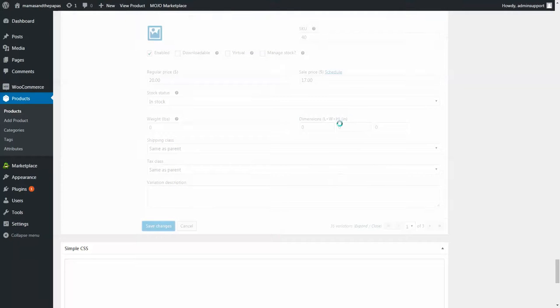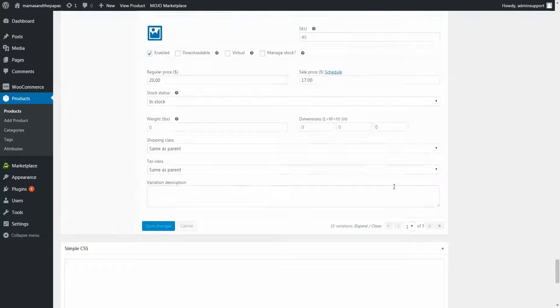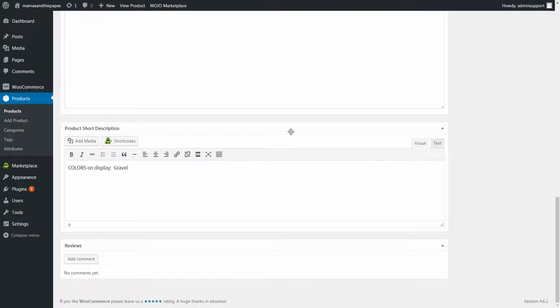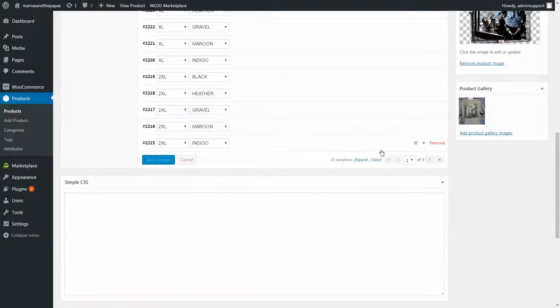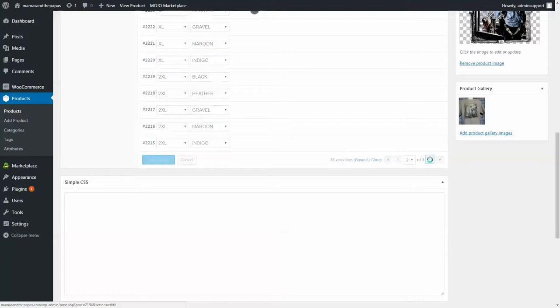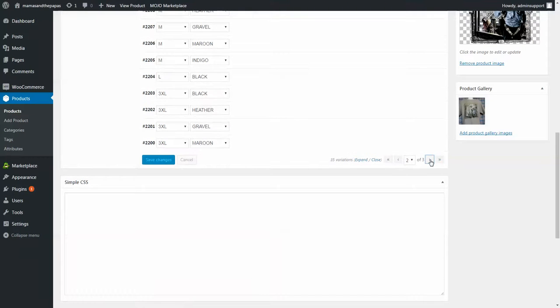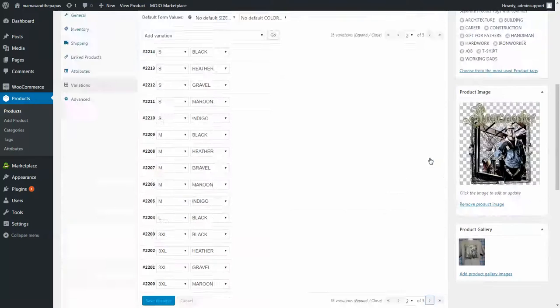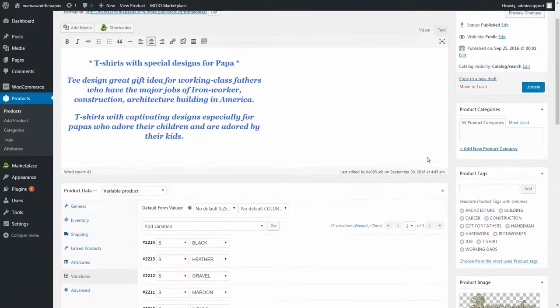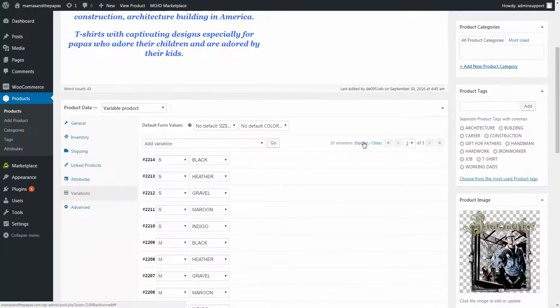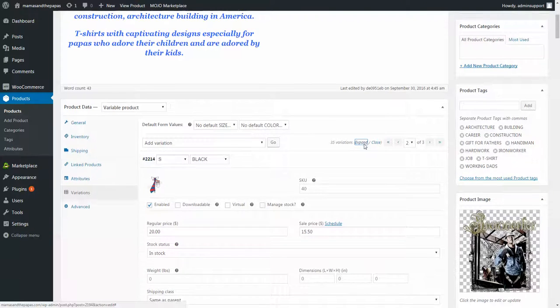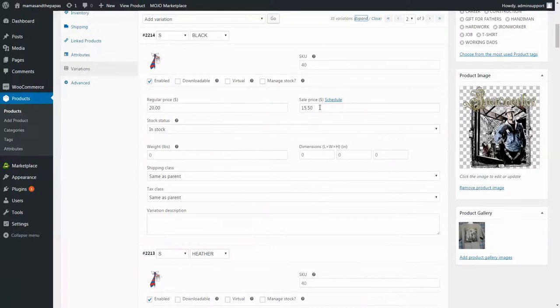And I'm going to save changes when I'm done with the first page. See over here it says one of three, so let's switch to two of three, and now we have to expand all of these ones and do the same prices for that.